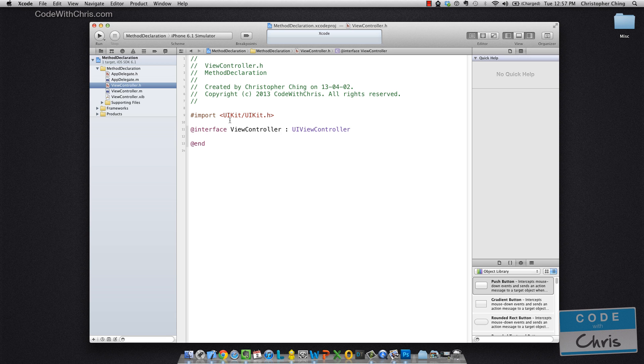And the .h file is the interface for your class. And this basically, you list out methods, properties, variables, things that you want other classes to be able to use and interact with.